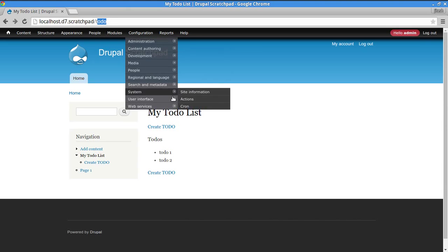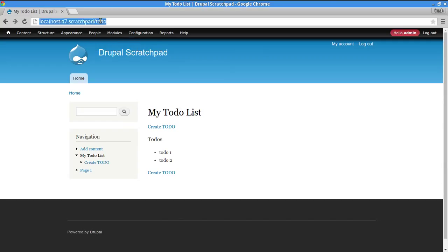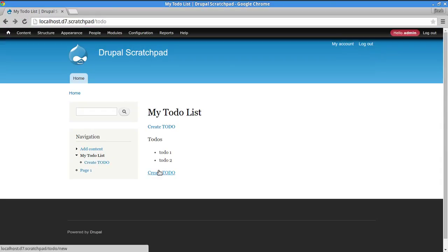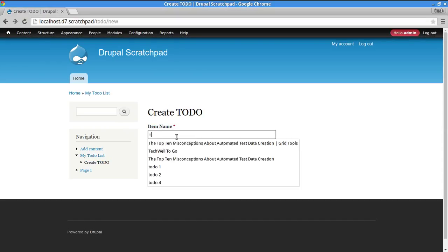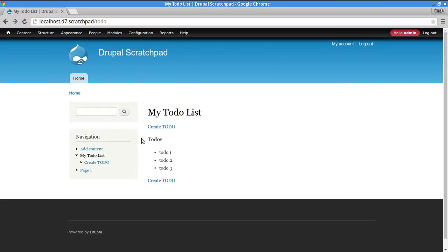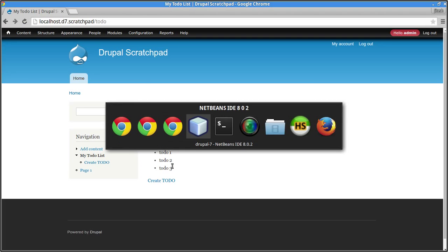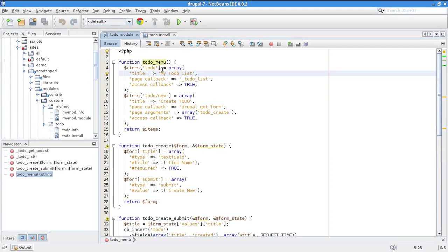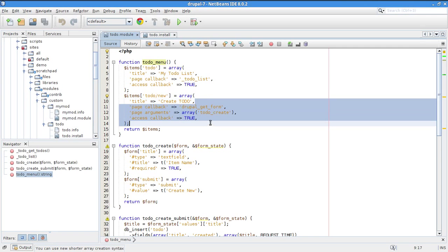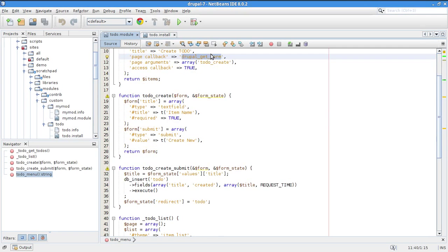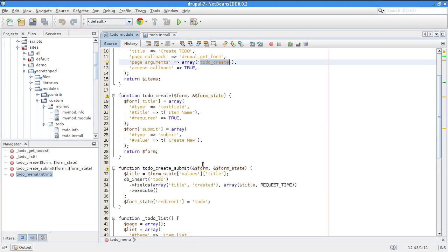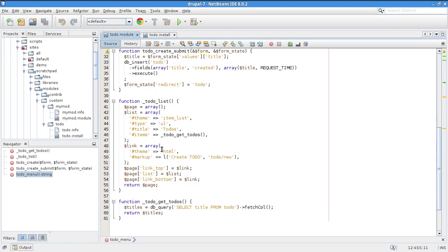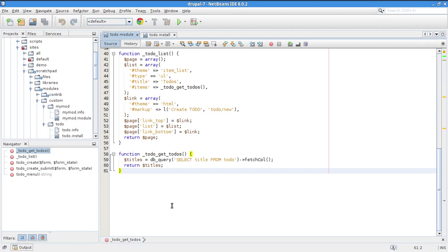We have hook_menu exposing a route at path 'todo' with a menu link. Clicking 'todo list' lets us create a todo. The module has two routes: 'todo' and 'todo/new', which creates a new todo bound to drupal_get_form and a form builder called to_do_create. All of this was covered in the last part of the series.